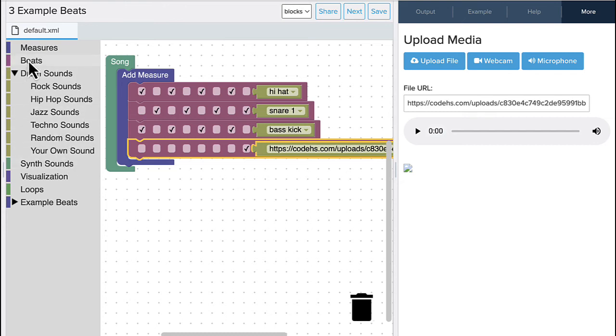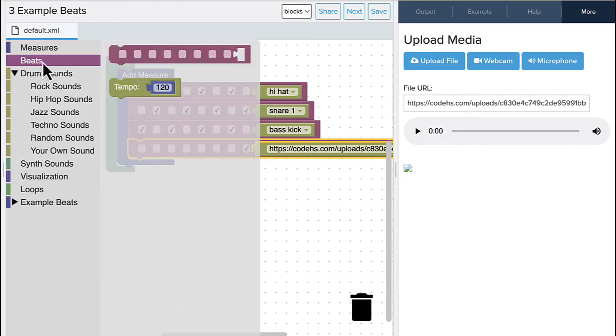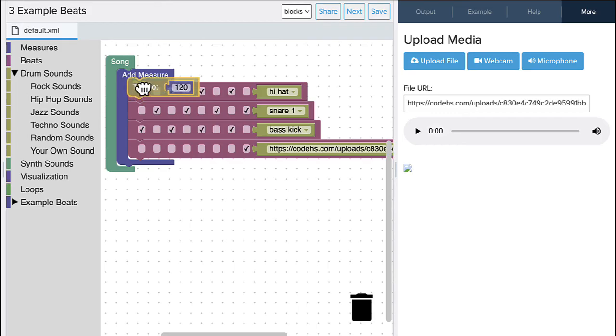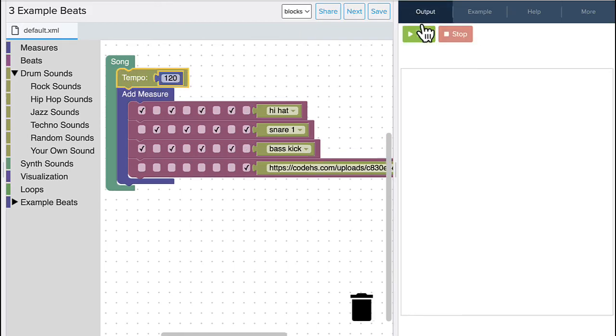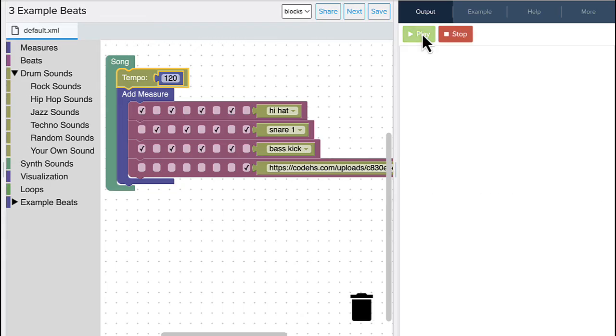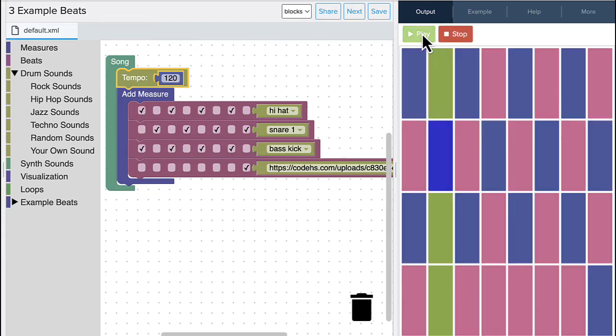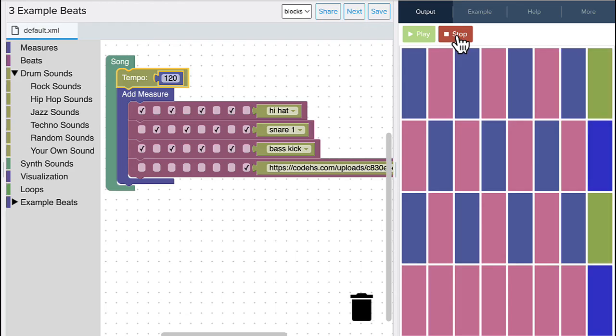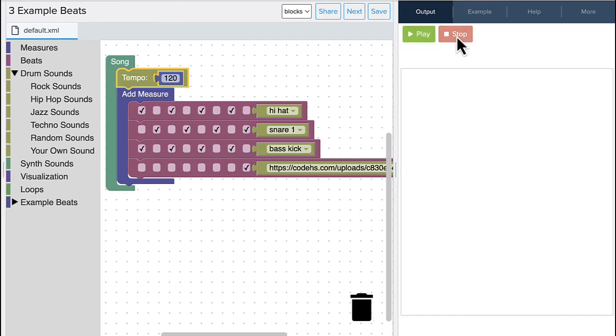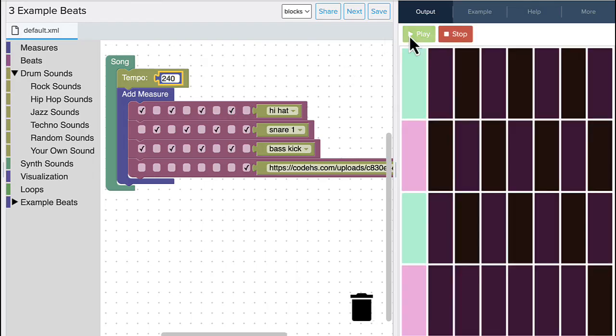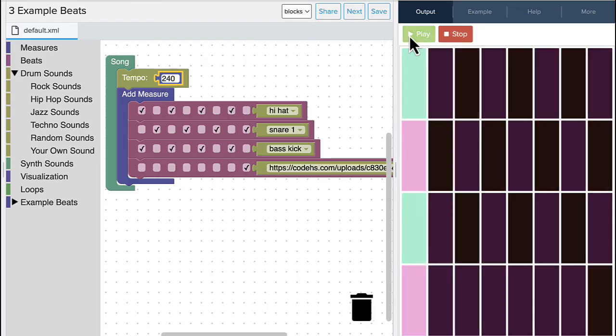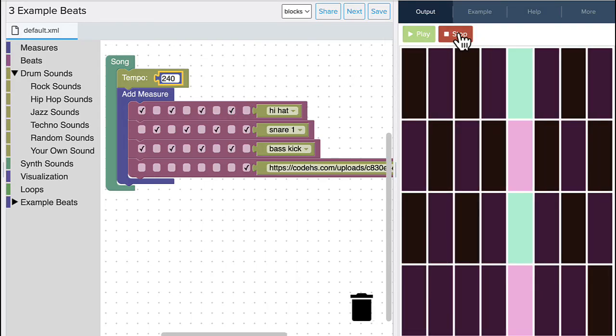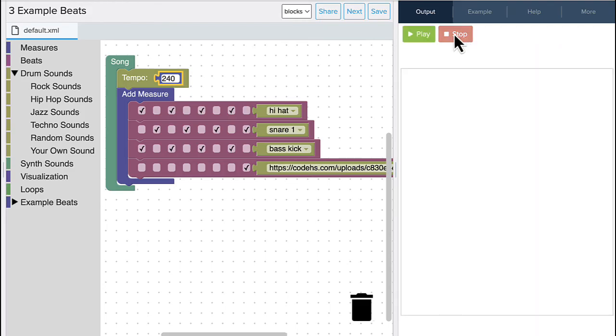Now before we run, let's add a tempo. The tempo is the speed of the music. So we'll start at 120, although that's probably a little bit slow. Let's see what happens. Yeah, not too bad, but let's try speeding that up a little bit. Great.